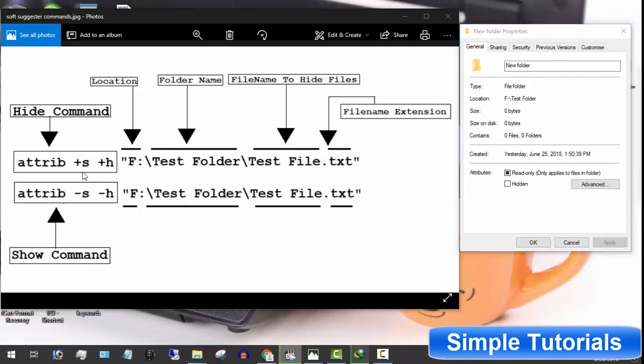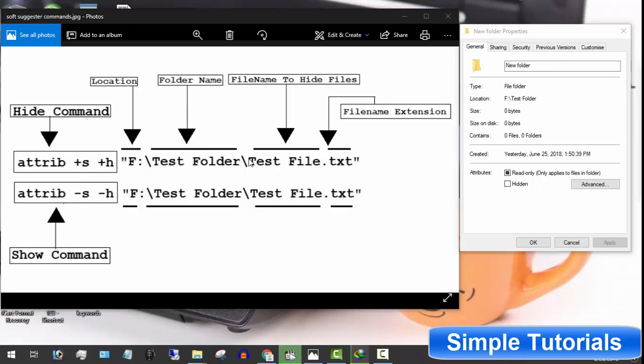To get file location, just add backslash and file name after location and don't forget to add file name extension if you want to hide a file. For example, I have a folder in drive F and there is a text file inside that folder. The location will be like this.